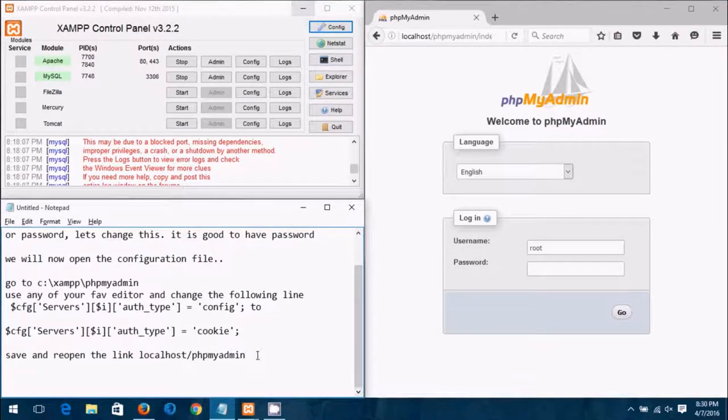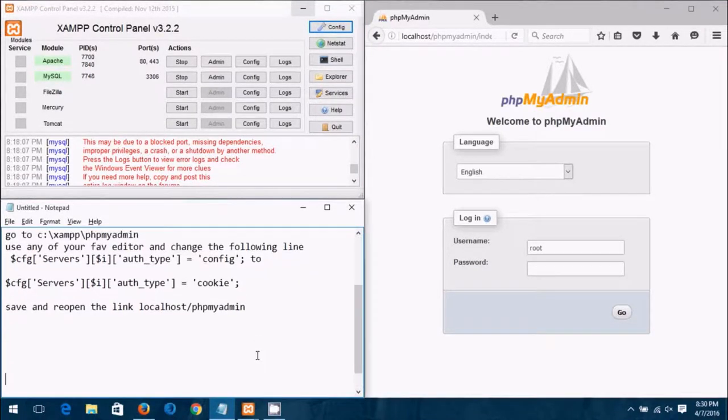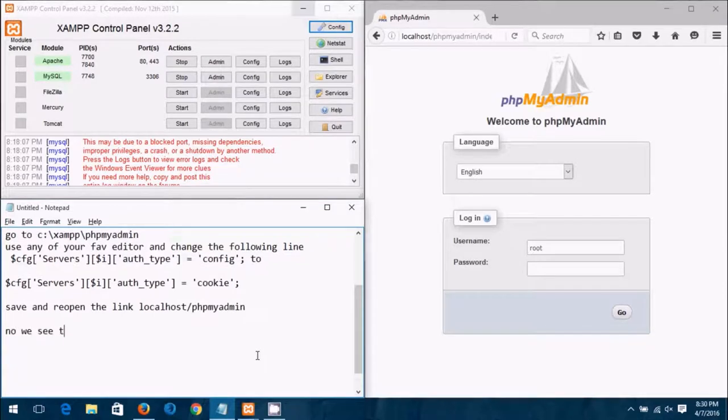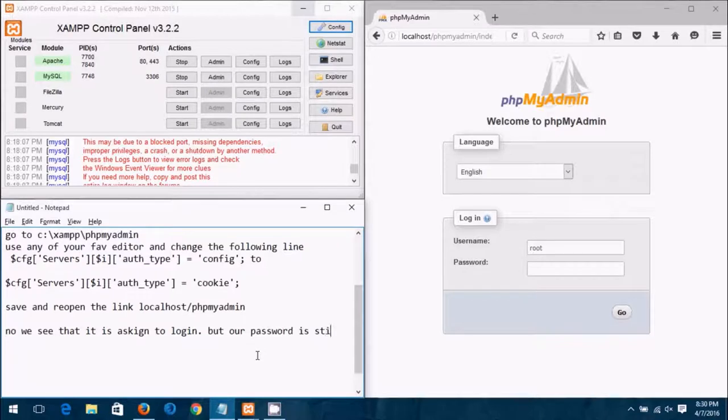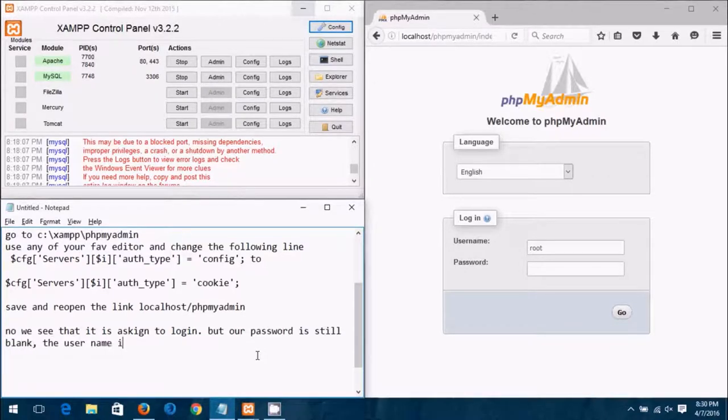So part of it is done, the only thing left is to set up the password. Now you see it's asking for the username and password. By default the username is root and the password is still blank. So we can click on go and it will allow me to login.